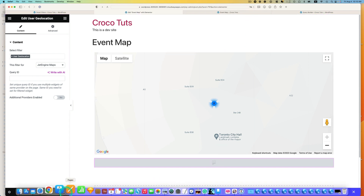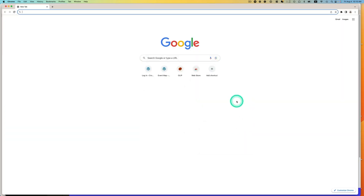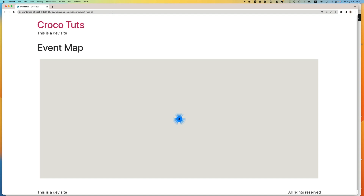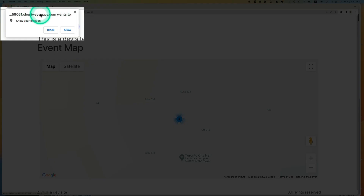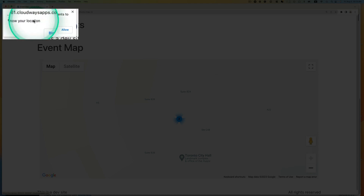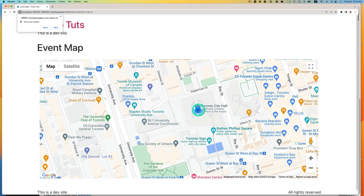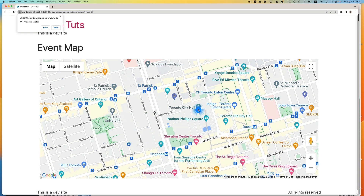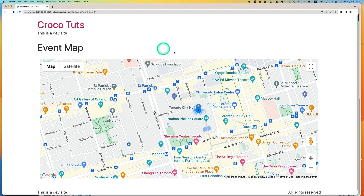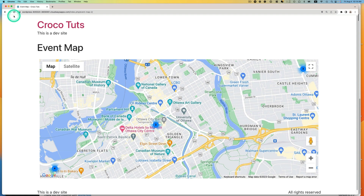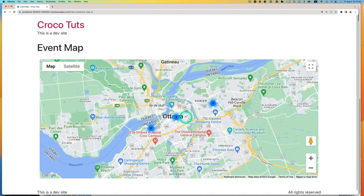I'm going to open up an incognito Chrome window and paste the map event page URL. It says the website wants to know your location — block or allow. Let's hit Allow. Right now it's showing Toronto because I set it as 50 kilometers radius from Toronto. But remember, I live in Ottawa, 500 kilometers away from Toronto. After hitting Allow, now you can see this is Ottawa — 10 events, 50 kilometers around the radius from where I live. This is really cool.